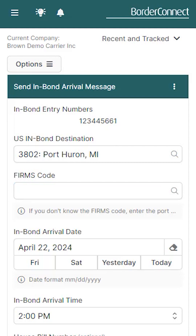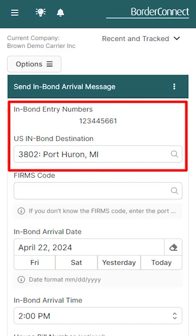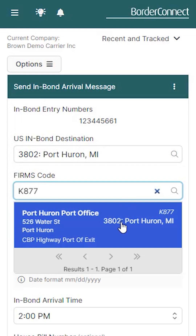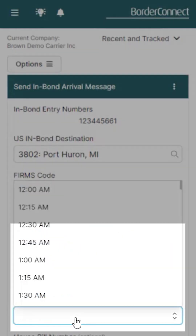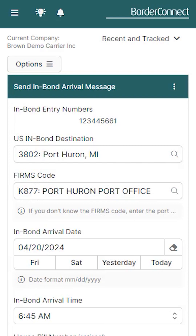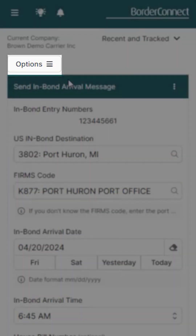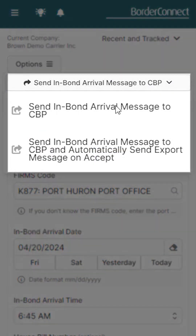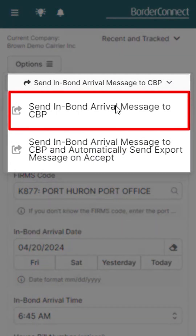You'll be brought to the Send InBond arrival message page, where you can see that your InBond entry number and the U.S. destination port are already populated for you. Next, enter the firm's code or location the InBond is arriving at, then the InBond arrival date and time. Once the arrival details have been entered, go to the top and tap Options, then select Send InBond arrival message to CBP and click it again to confirm.